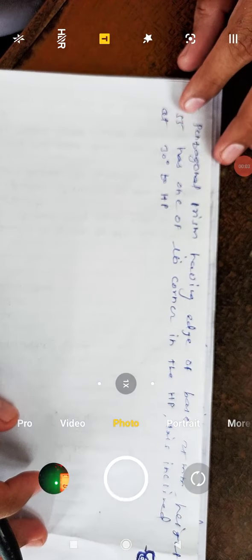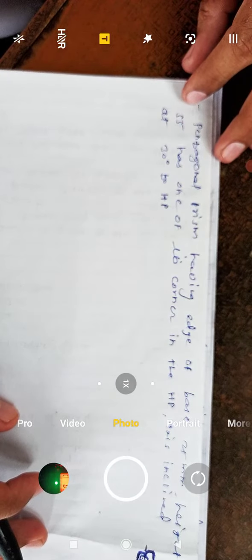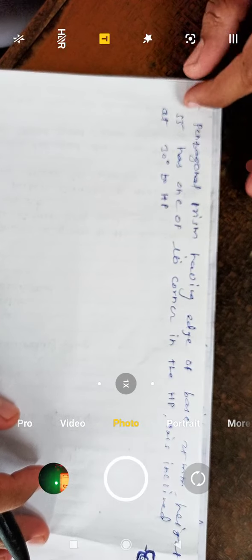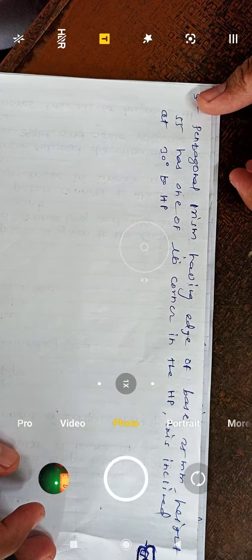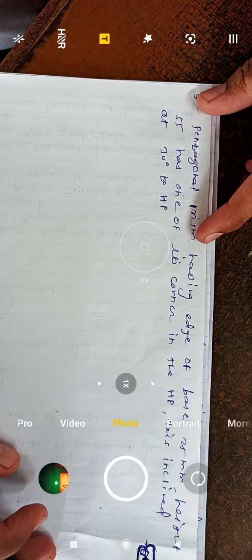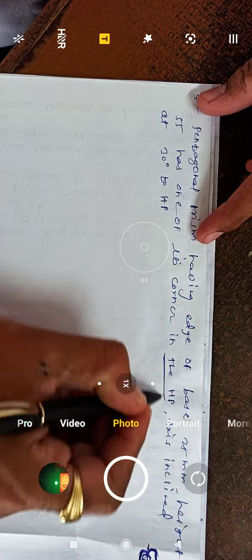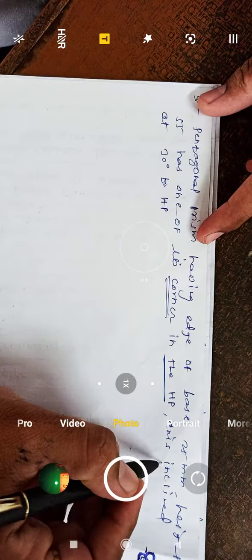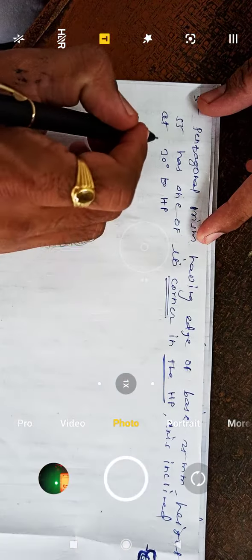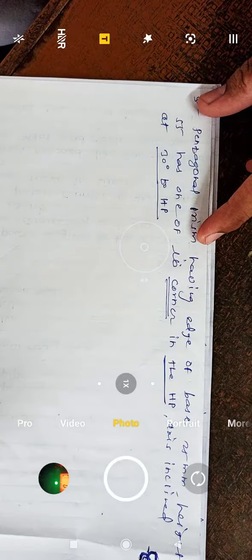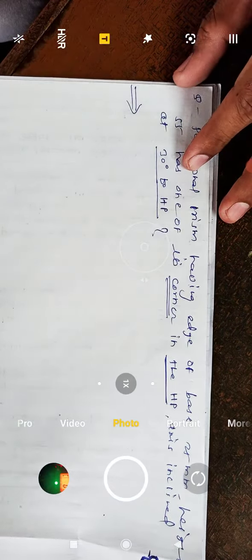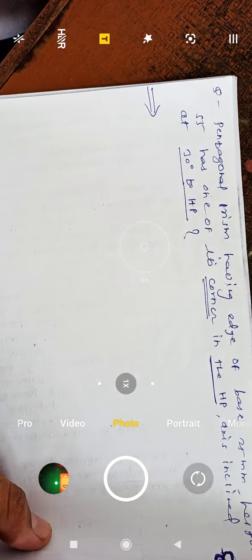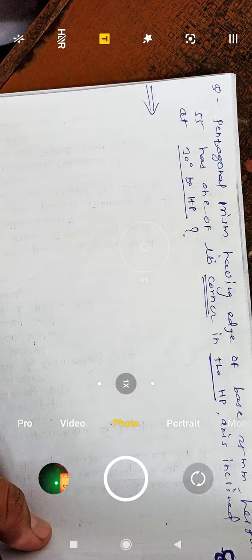Hello everyone, we will see the next problem on the pentagonal prism. The pentagonal prism has a base edge of 25 and height 55, with one of its corners in the HP and the axis inclined at 30 degrees to the HP. Let us draw the front view and top view depending upon the given problem statement.